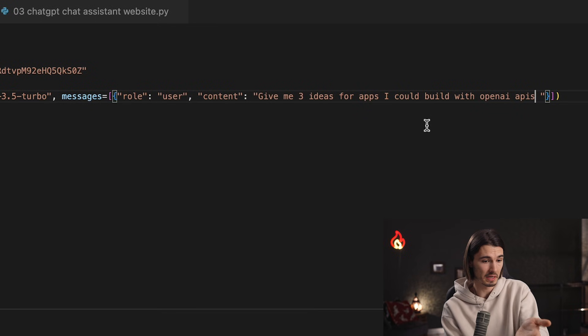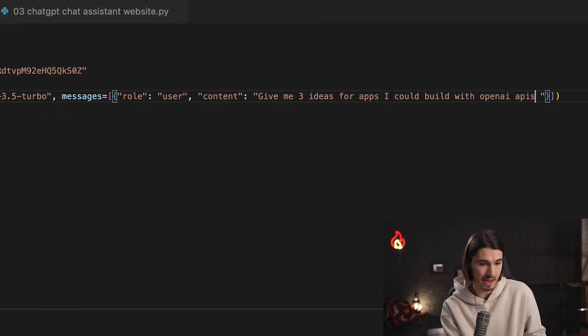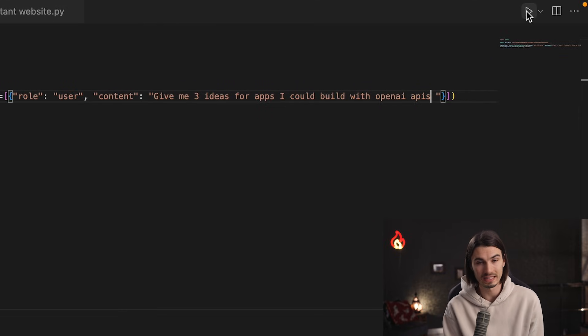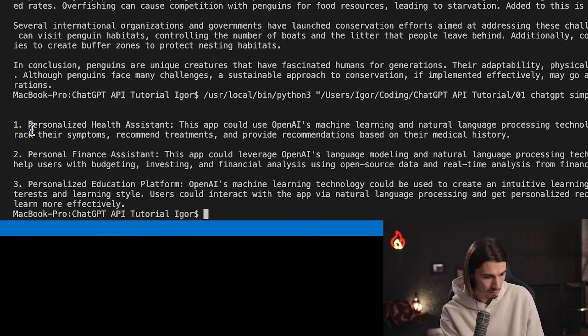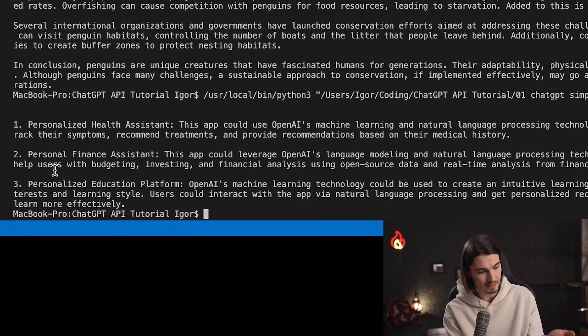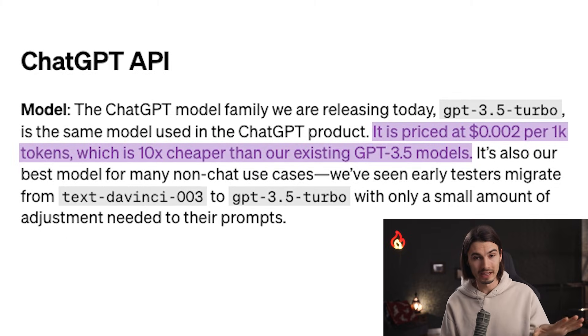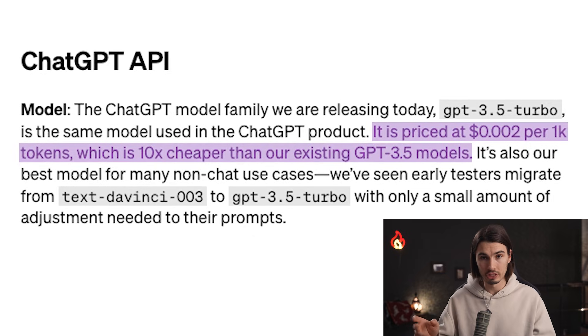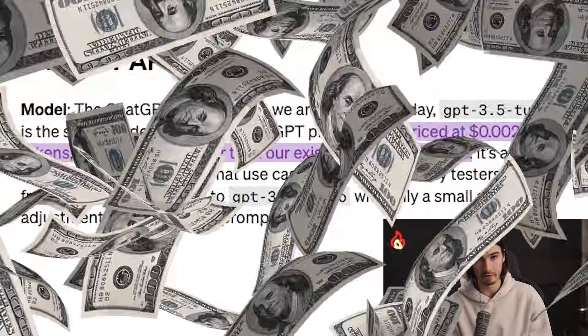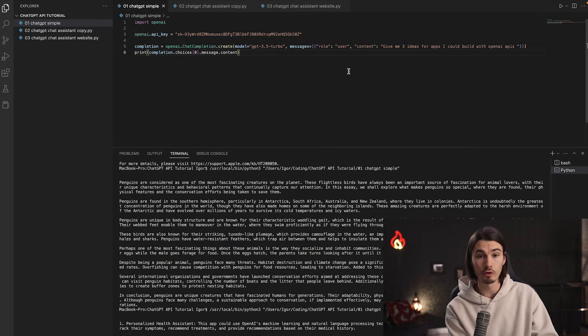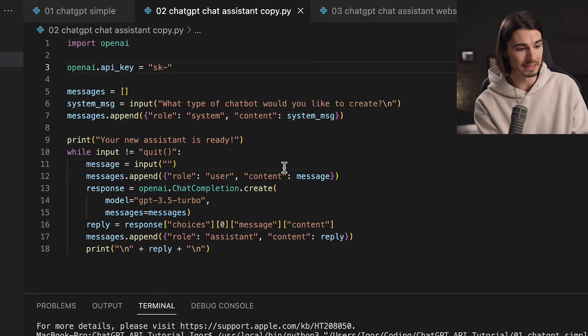You could change the prompt to 'Give me three ideas for apps I could build with OpenAI APIs' and press play — it's almost identical to using ChatGPT in the browser. Why bother with Python in VS Code? It's 10 times cheaper than the Playground and far cheaper than $20/month for ChatGPT if you only use it a few times a week. Simple answers cost a fraction of a cent, and now you understand how to go further.